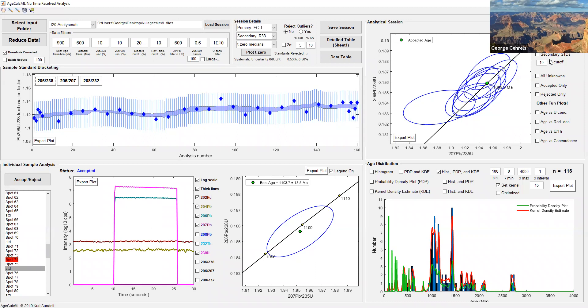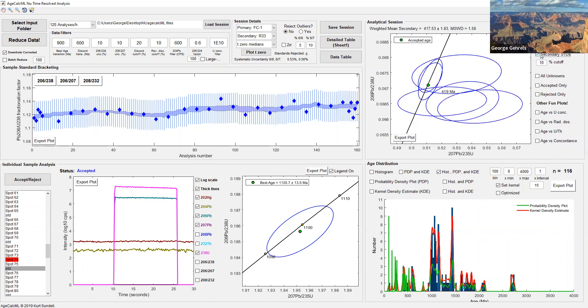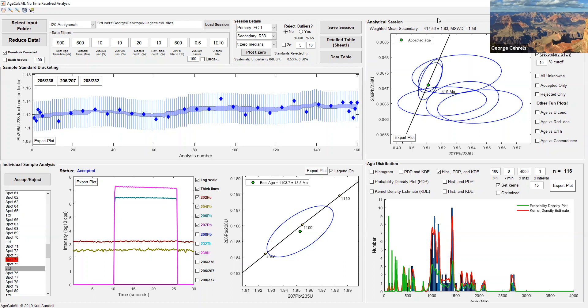Let's take a look at our secondary standards and see how we're doing. We know our secondary standard has a true age of 419 MA. Here are the measured secondary standards and their weighted mean age is 417.5. So that's about 0.3%, about a quarter of a percent too young. That's pretty good. If we're talking about reproducibility of 1%, here we are. Our secondary standard is a quarter of a percent. We would say that's a pretty good analysis.